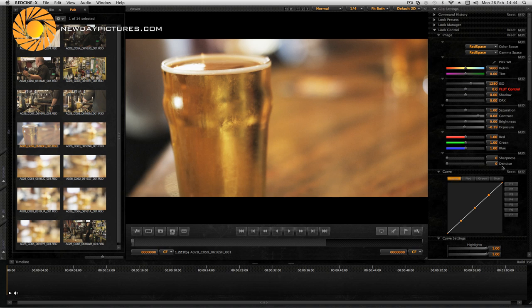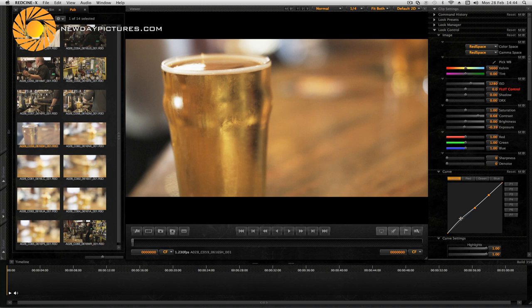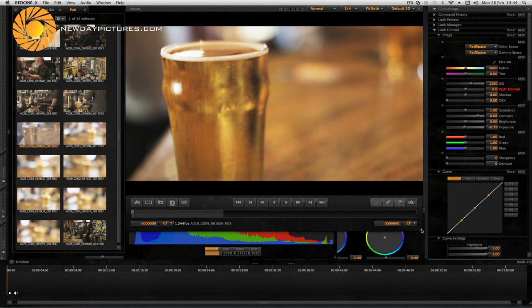In terms of colour balance there's RGB controls. You can also use curves to adjust the picture. If I just grab this here and pull it down you can see I'm adjusting the luminance curve there. But there's also red, green and blue controls for the curves as well.